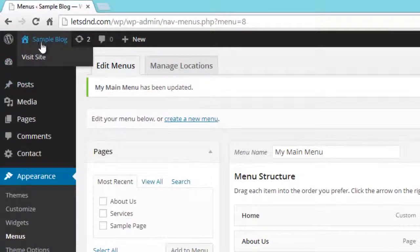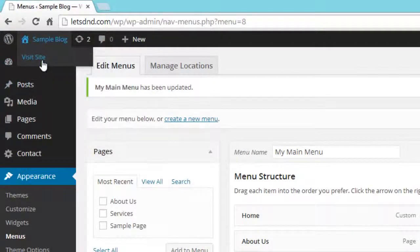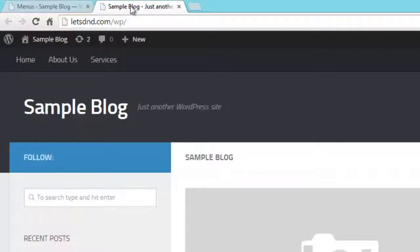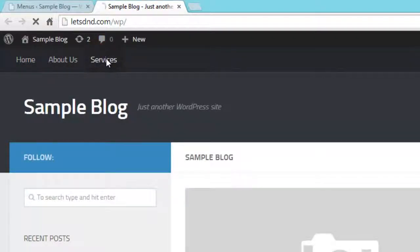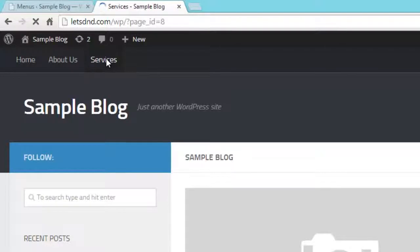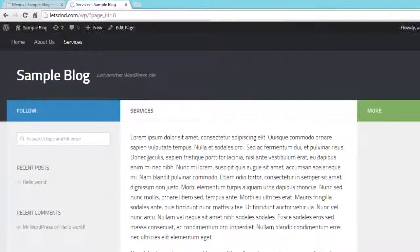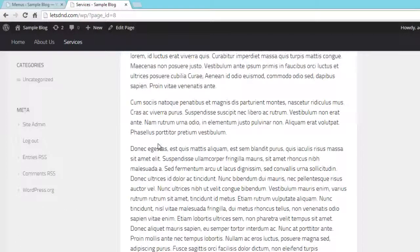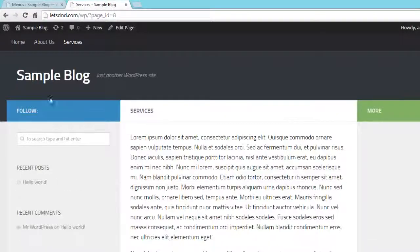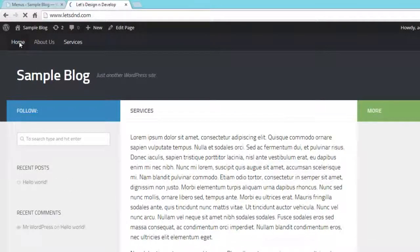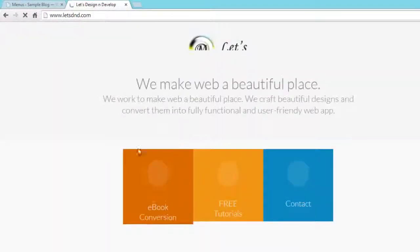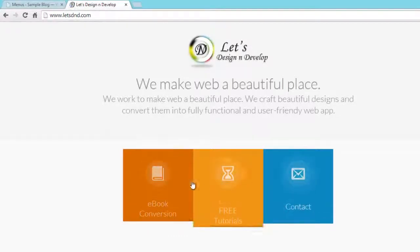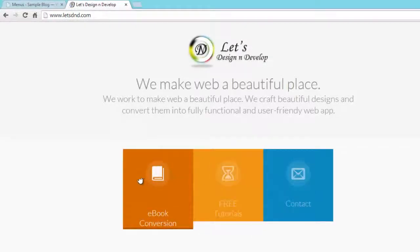Okay, then visit your website. So here you can see the menu appears on my website. Click on Services to check it's working or not. Click on Home, that link that we have created, that is letslandu.com.